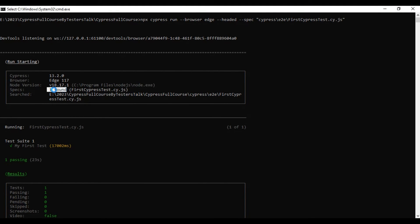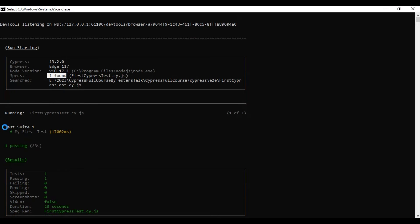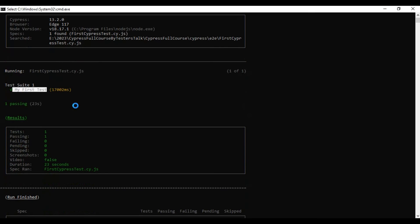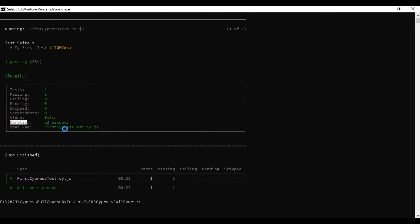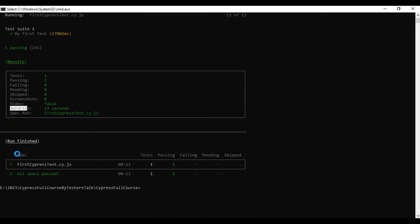In my case only one spec file is found. Coming down, this is the suite name and this is our test name. Here it is showing total number of tests — currently we have only one test and it is getting passed. You can see the duration of the test execution, and all the spec files are listed. You can try creating multiple .js files and adding multiple test methods.